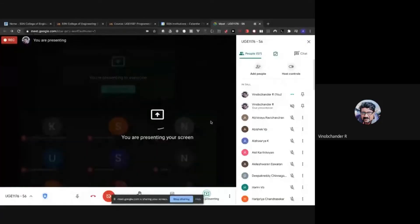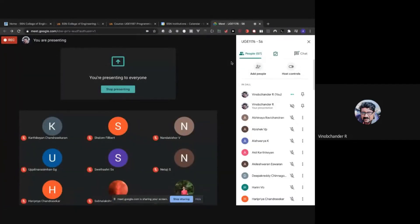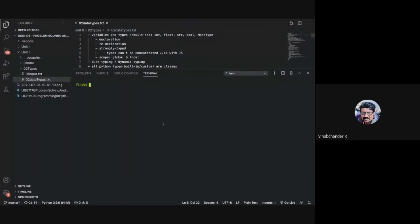Today let us start with unit 2 and get started with data types and variables in Python. I've opened the editor Visual Studio Code, and today let us talk about variables and data types — let us get an introduction to what variables are and what the different data types available in Python are and how you can use them.